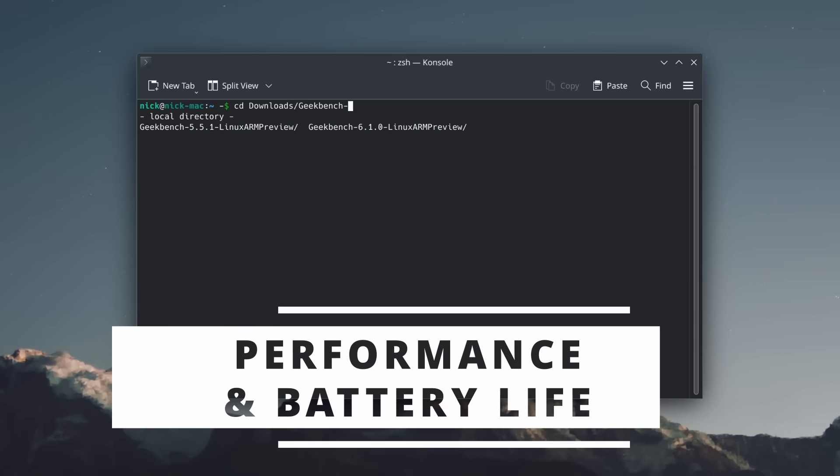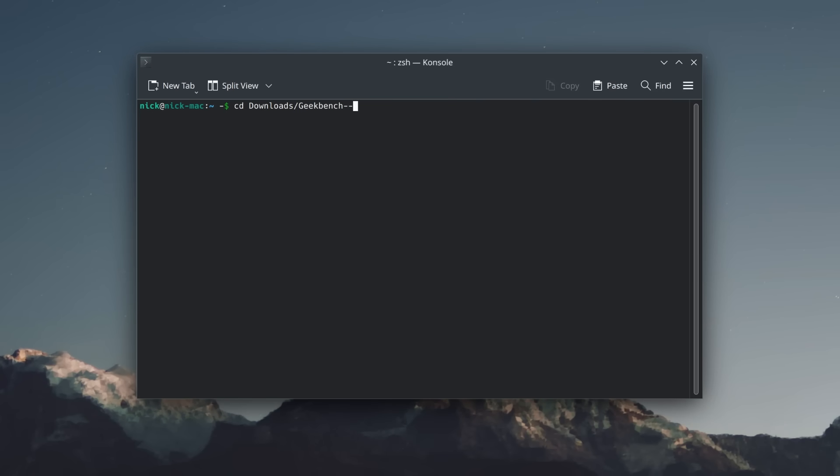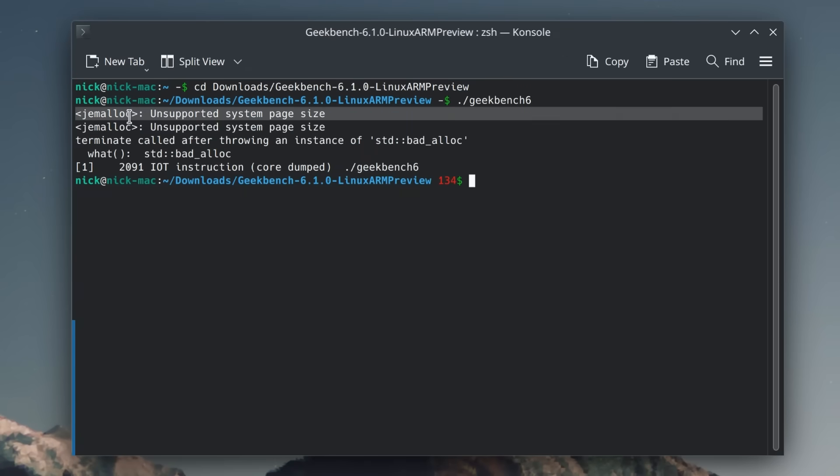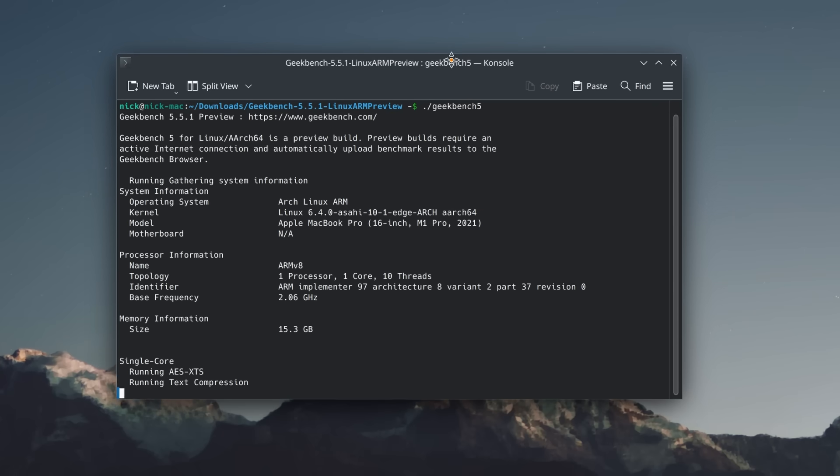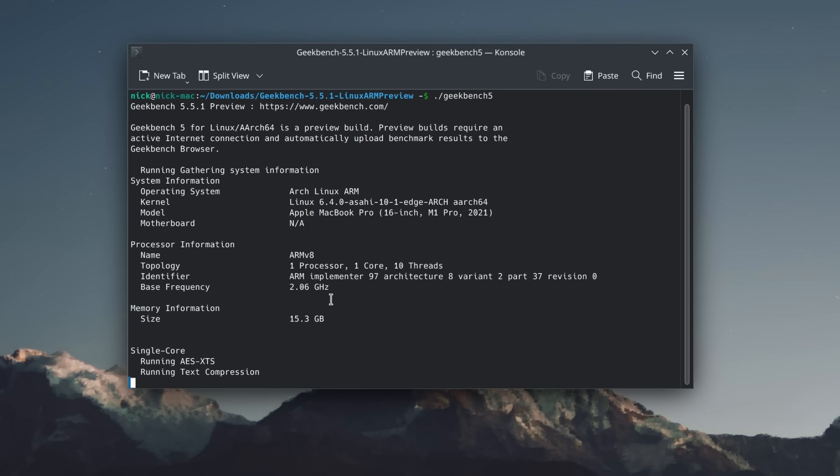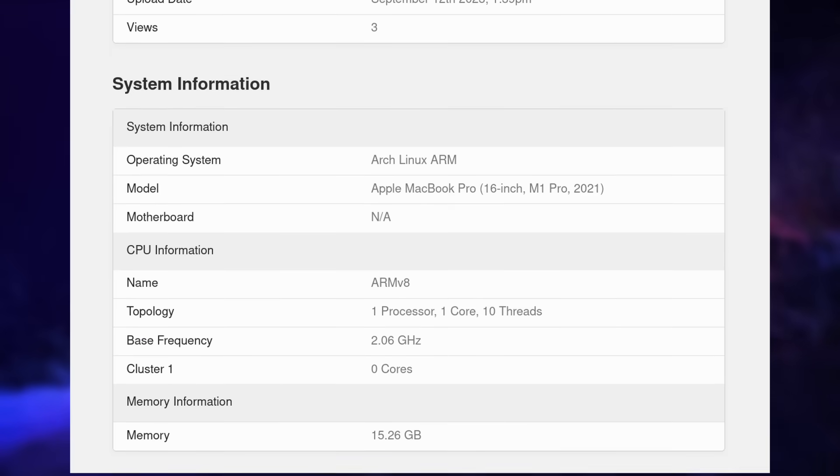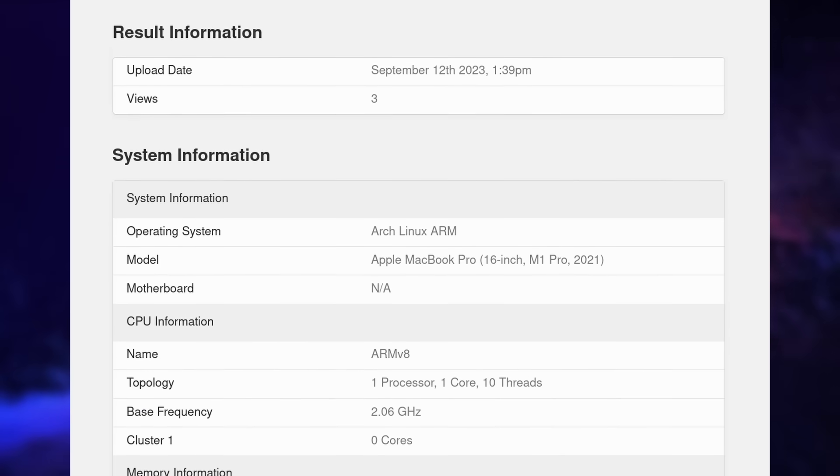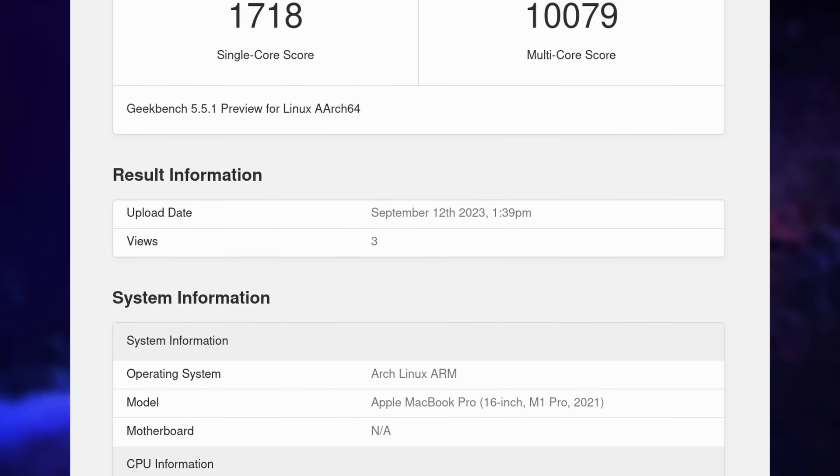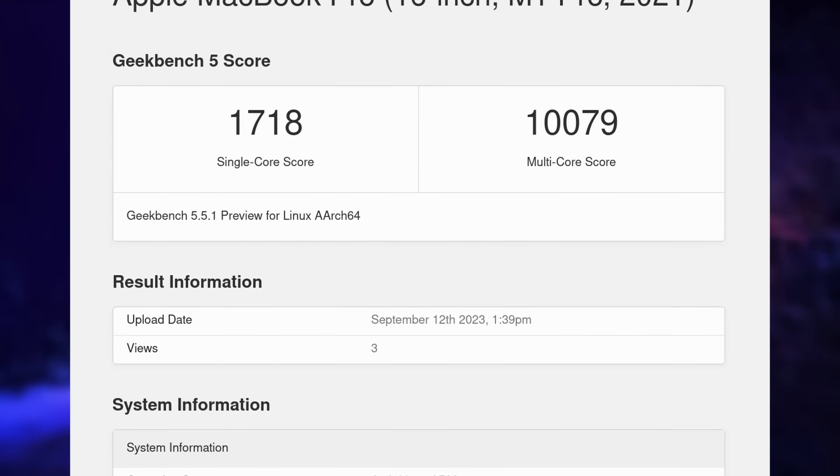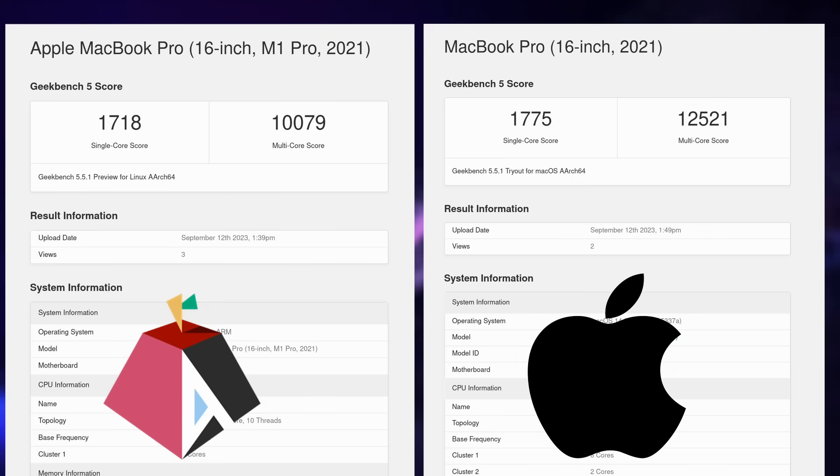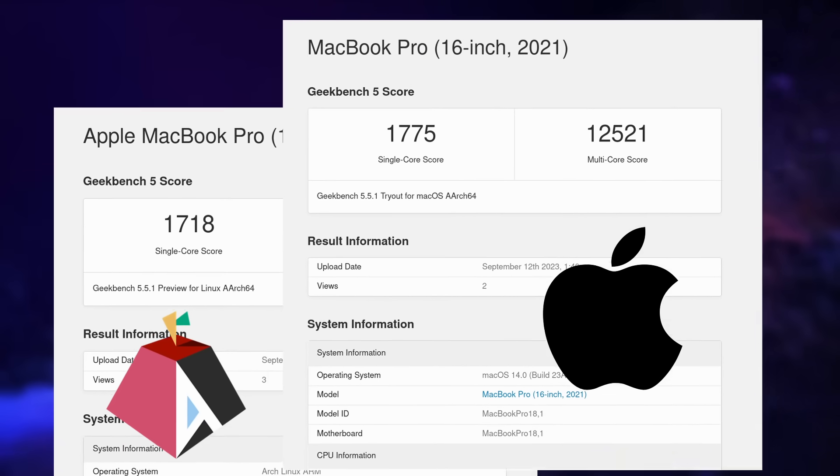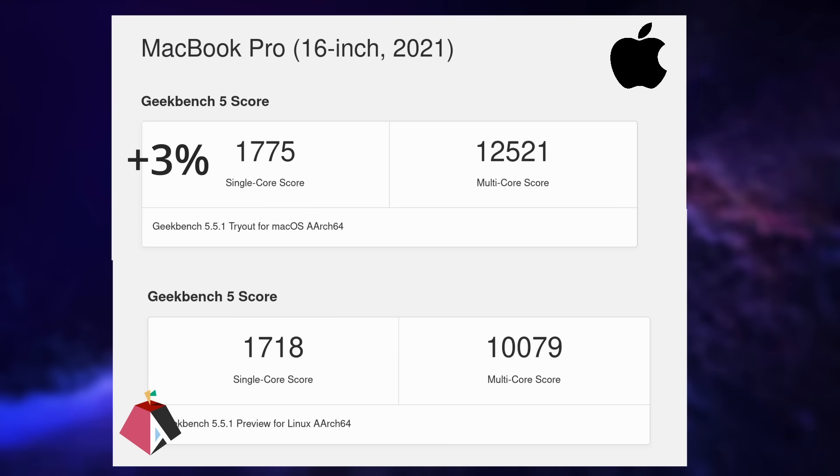Now what about CPU performance and battery life then? Well, it was a bit tough to test here because Geekbench's default executable for Linux isn't supported on ARM. They have an experimental version, but it failed to run for me. I managed to find a Geekbench 5 version for ARM and Linux, which ran, so I will at least have some comparison point. The M1 Pro under Linux got a single core score of 1718 and a multi-core score of 10079. Compare that to Geekbench 5 on macOS, where I got 1775 in single core and 12,521 in multi-core. That's a difference of 3% for single core and 24% for multi-core in favor of macOS, which means that CPU support on this MacBook Pro isn't bad under Linux.